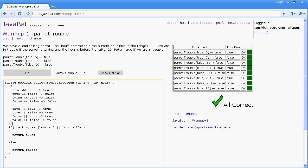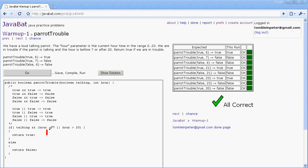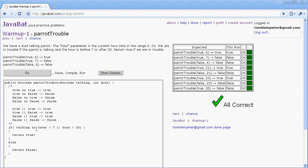So that should make a little bit of sense. If the hour is like 6 a.m., hour less than 7 would be true but hour greater than 20 would be false. But since it's an OR, the true and the false together when they're combined with the OR would be true, and so then it would just depend on whether or not the parrot was talking. So that's how the AND works and that's how the OR works.